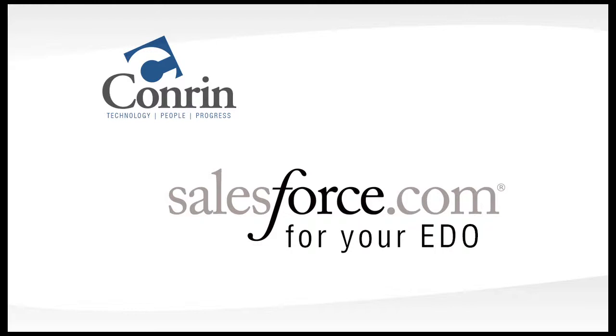This video is intended to show you how Conran and Salesforce.com can provide technology, best practices, and ongoing support to help your organization become best in class in contact and metric management.